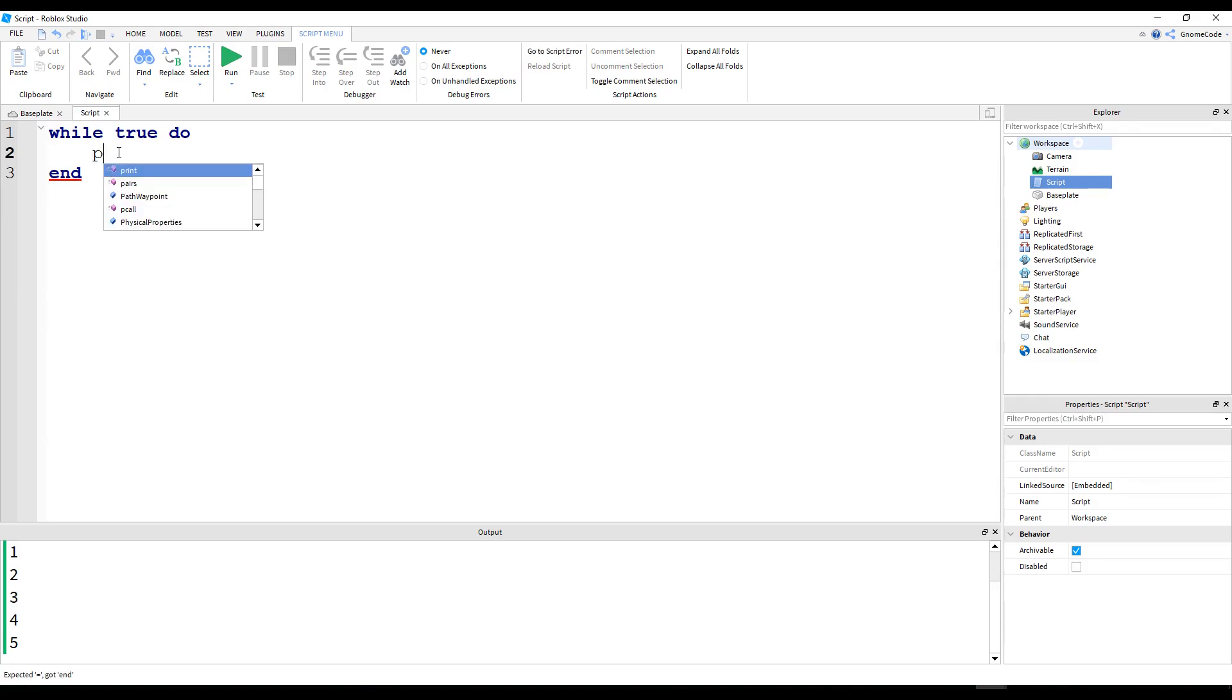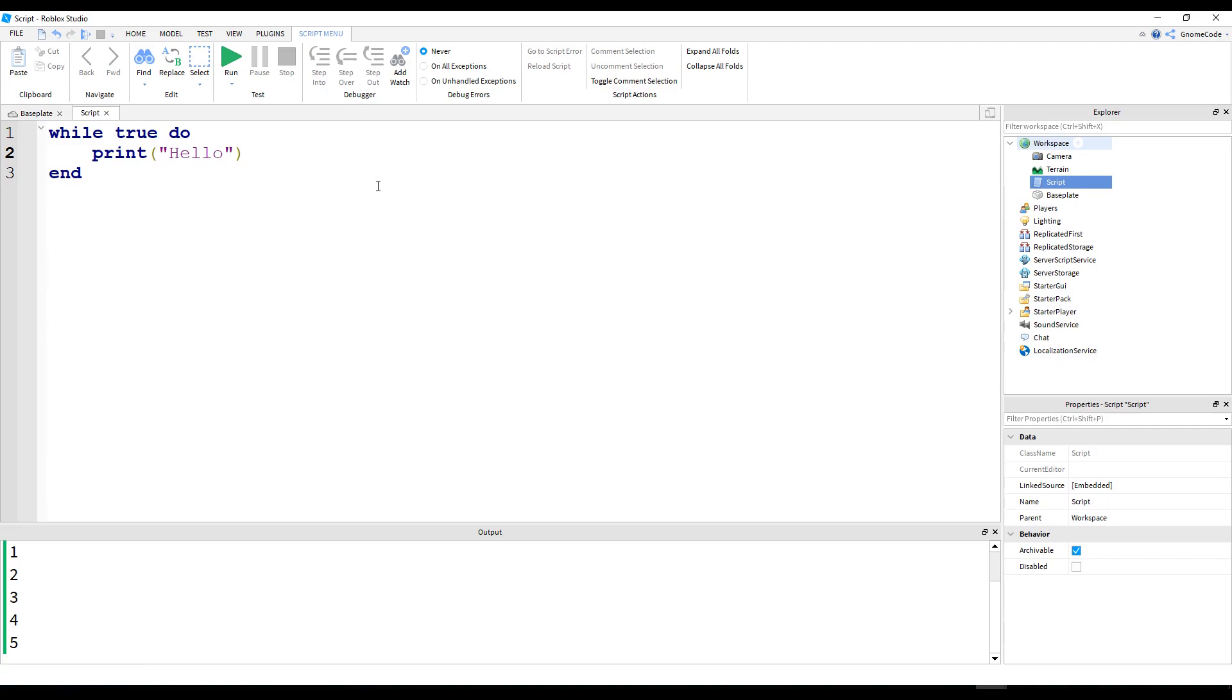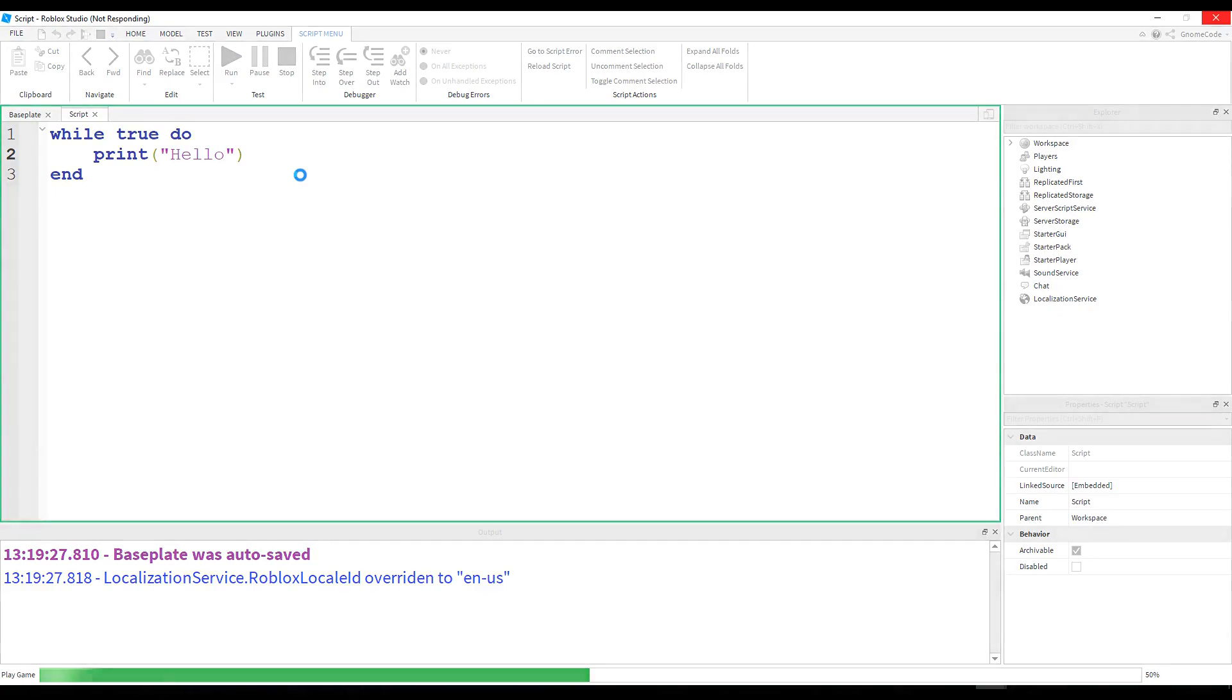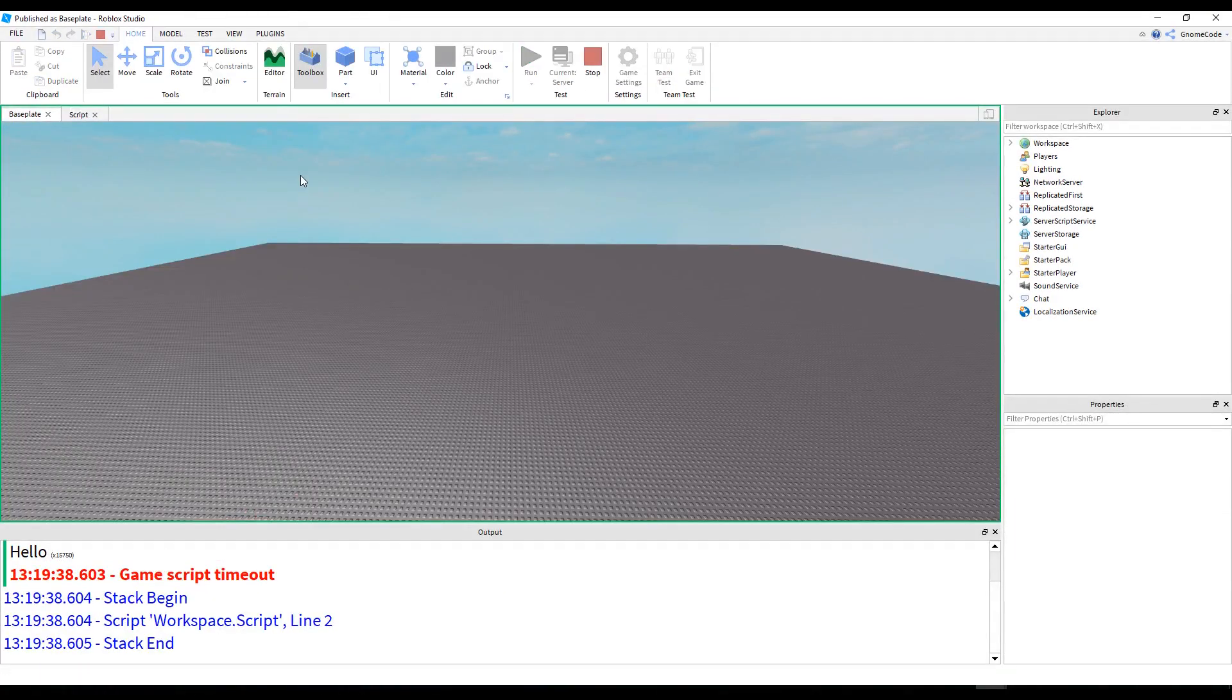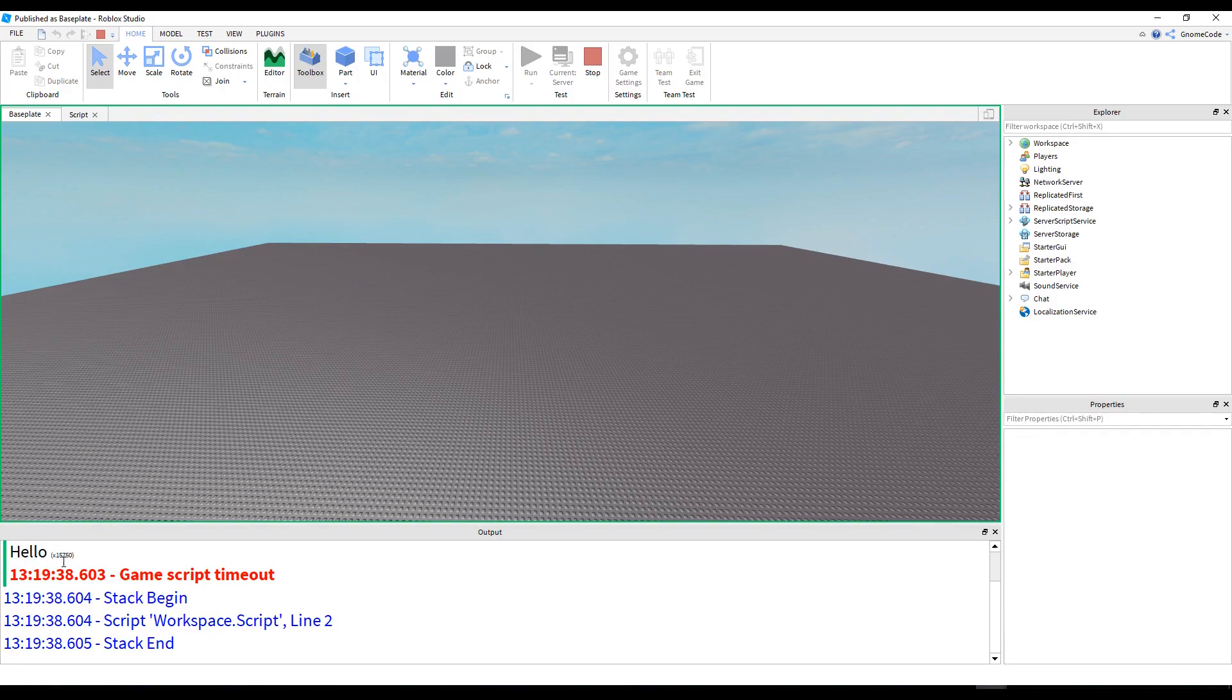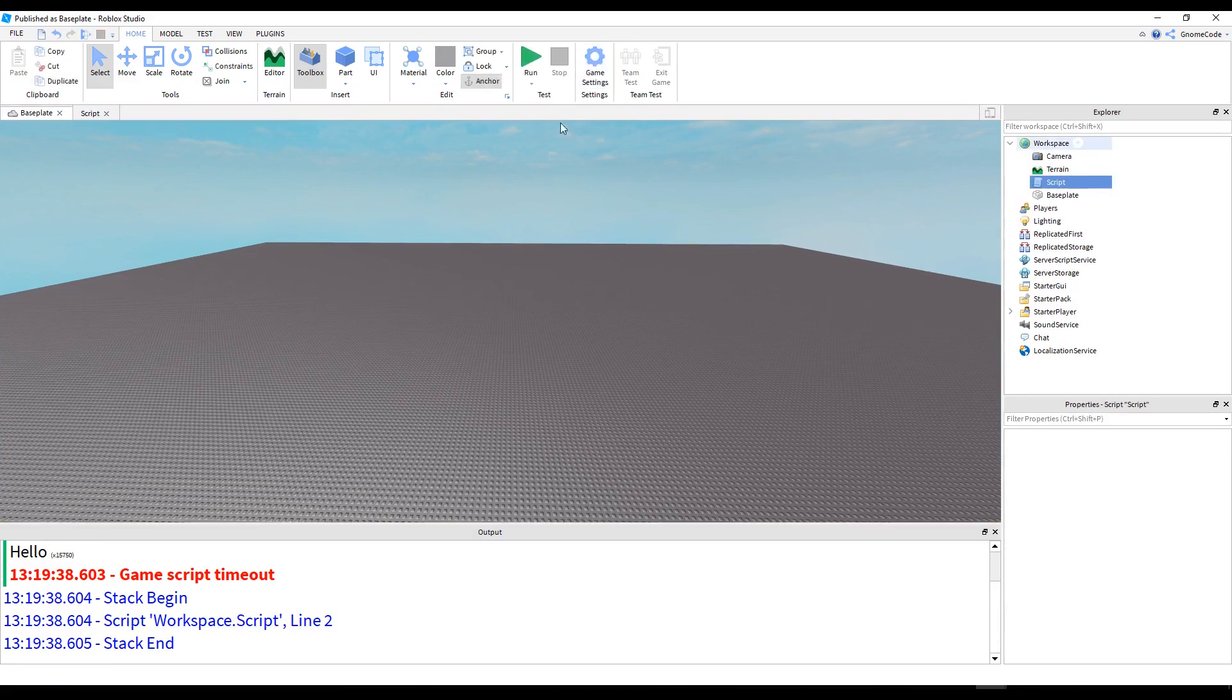So I'm going to say print, and I'm going to type hello, and it's a string of course. And then, because this is a while true loop, it's very important I add a wait down below. In fact, let's try and run this now, and you'll see why this isn't a good idea. So, if I just go ahead and click run, it's going to take quite a while to load, and this might crash studio. Okay, so we've got game script timeout down output. But before it timed out, it managed to print hello. What is that? 15,750 times. Okay, so clearly we don't want to do that.